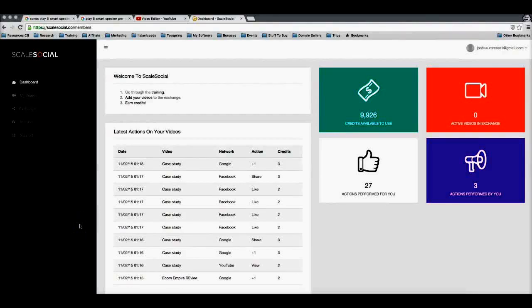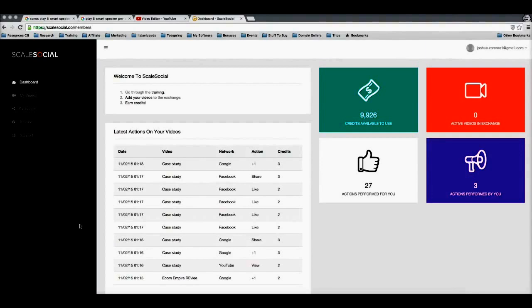Hey guys, Joshua Zamora here and in this quick video I'm gonna walk you through how I was able to get first page rankings using our brand new software called Scale Social in just 19 hours and how you can get the same results as well.